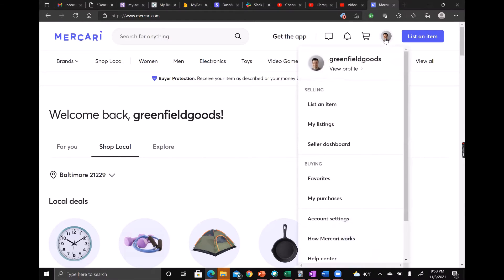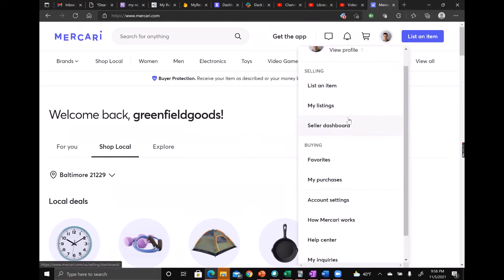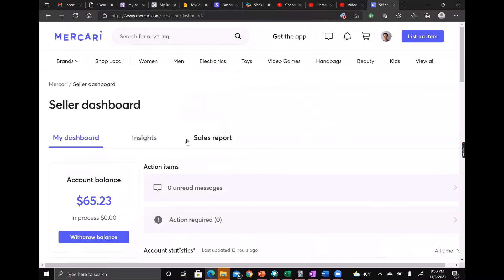on your account picture up here and go to the seller dashboard, and click on sales report.